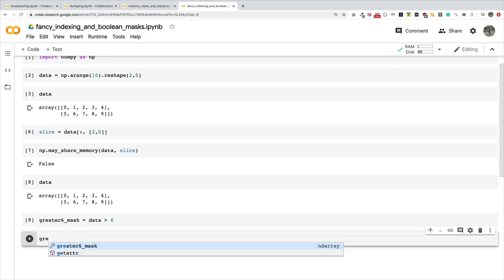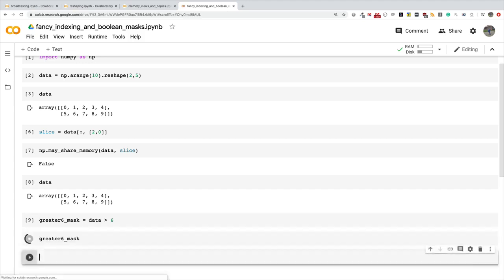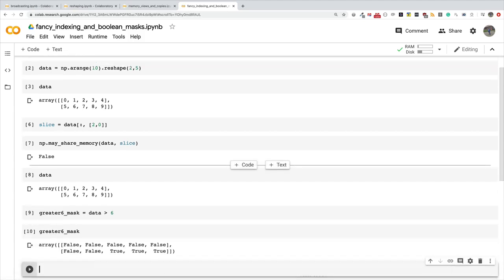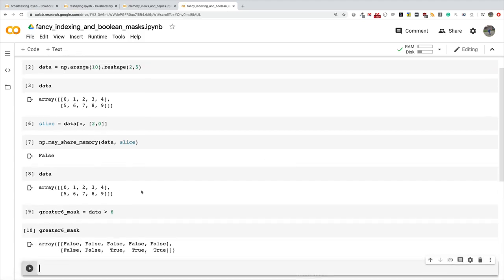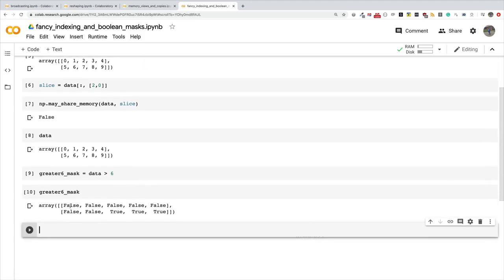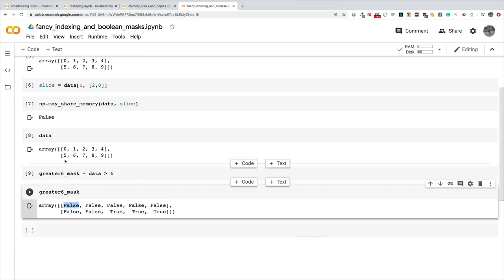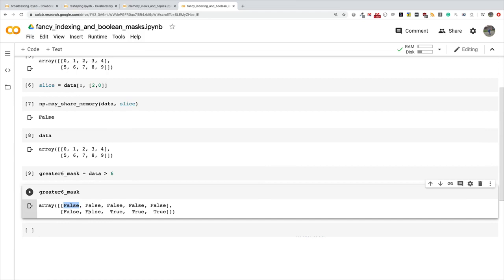Let's print out greater_than_six_mask. You can see that zero is false because it's not greater than six, one, two, three, four, five, six. Six is not greater than six so it's false, and then seven is true, eight is true, and nine is true. So I hope you get the basic idea. You can use comparison operators to get a boolean mask.